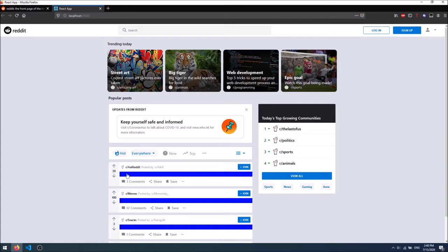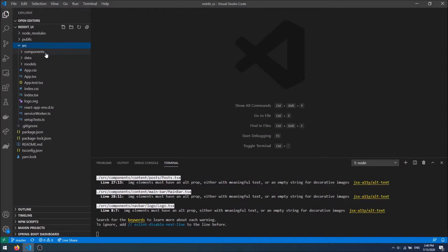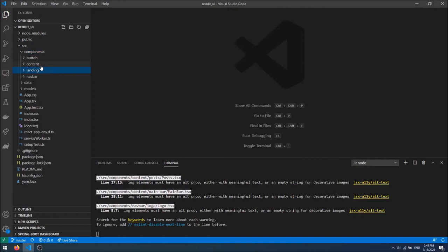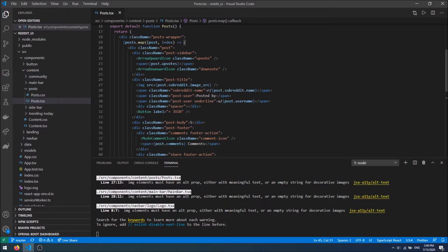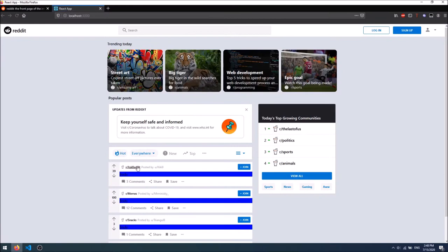Right now the Reddit post has a blue background and an 'S' in it, and we're going to change that. I'm going to go into the landing content, then we had the posts, and right here we have our post. Here we are mapping the posts, and somewhere right here is the post body. This will be the body, and when it's saved the page will refresh, and as we can see the body is being displayed.